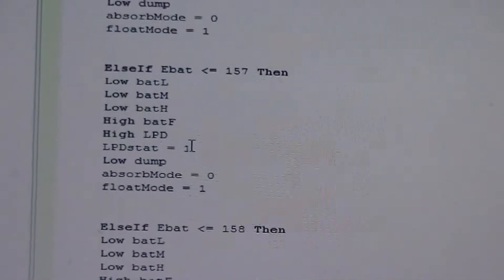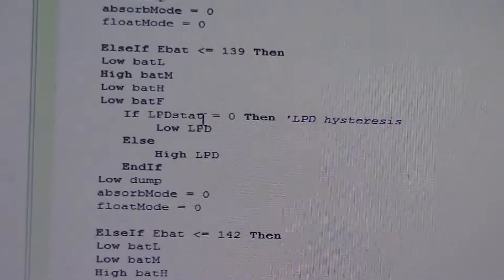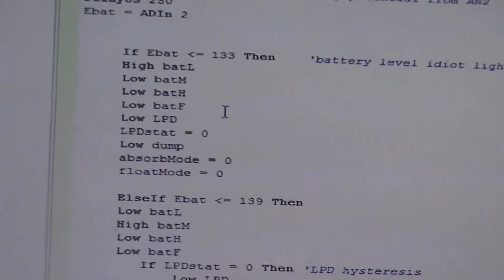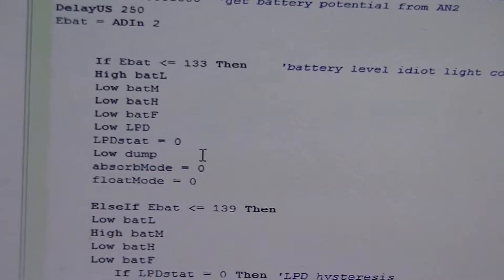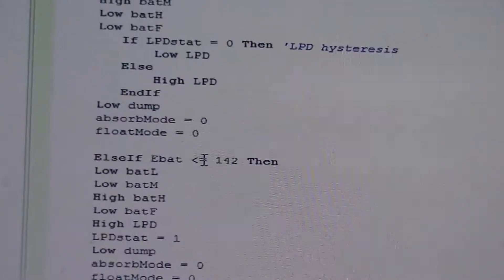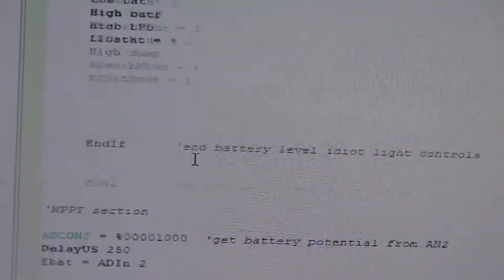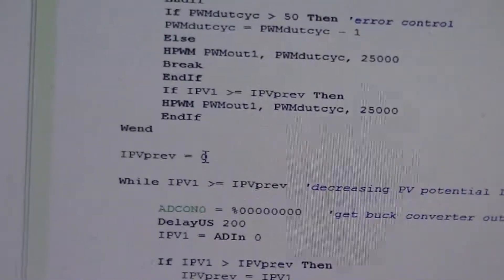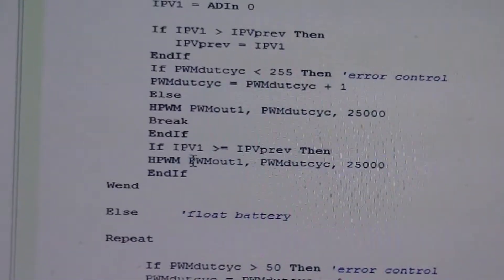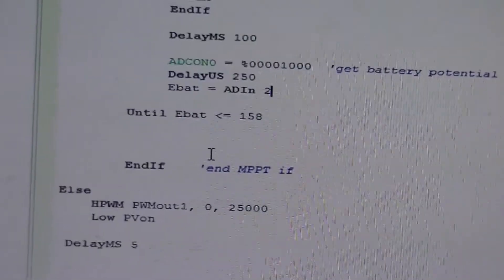So now I just need to tweak the values in this if-else-if-end-if statement of pain, so that the right idiot lights are lighting up at the right times. But so far it seems to have improved it a little bit.